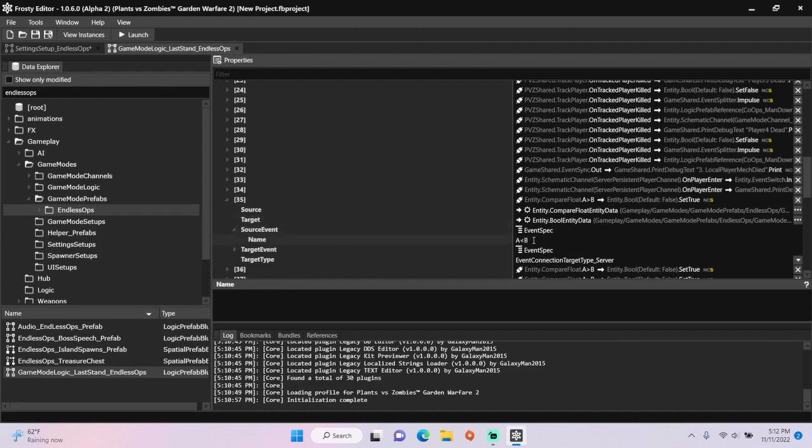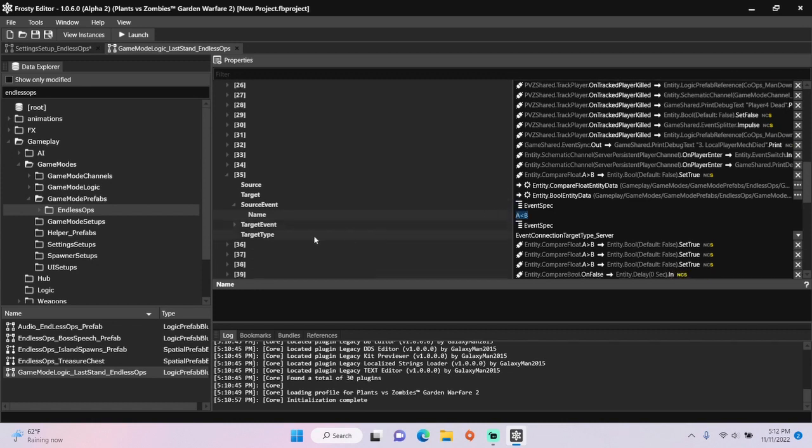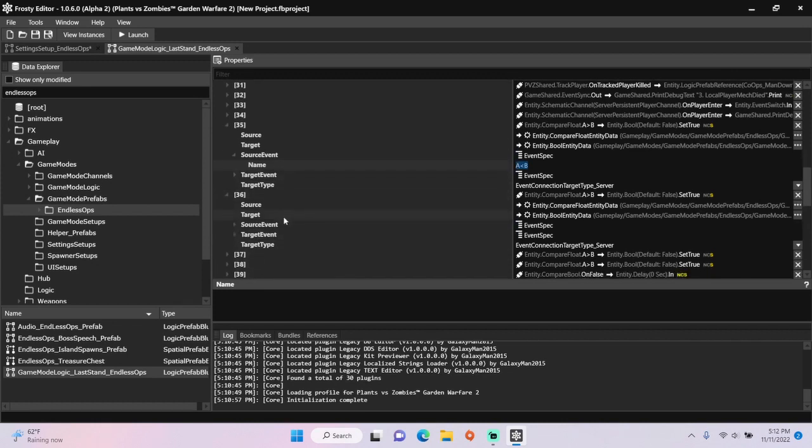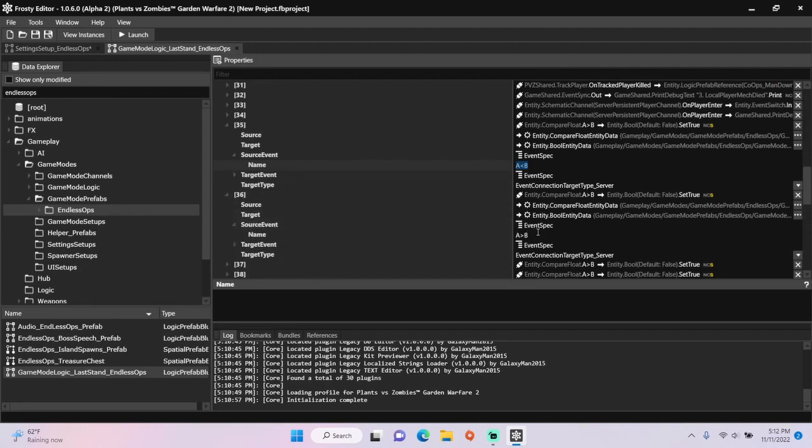Copy this event and paste it into the source events of the following three connections.